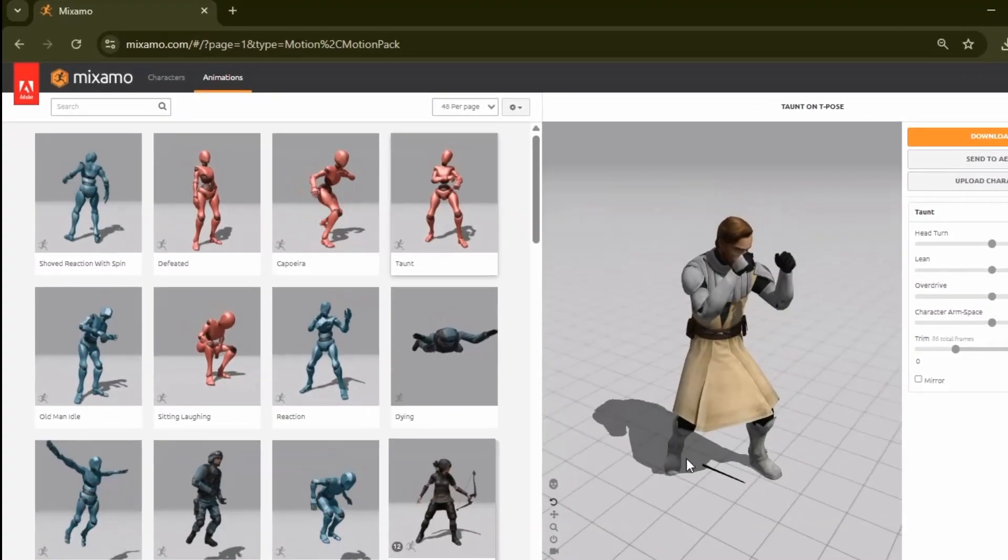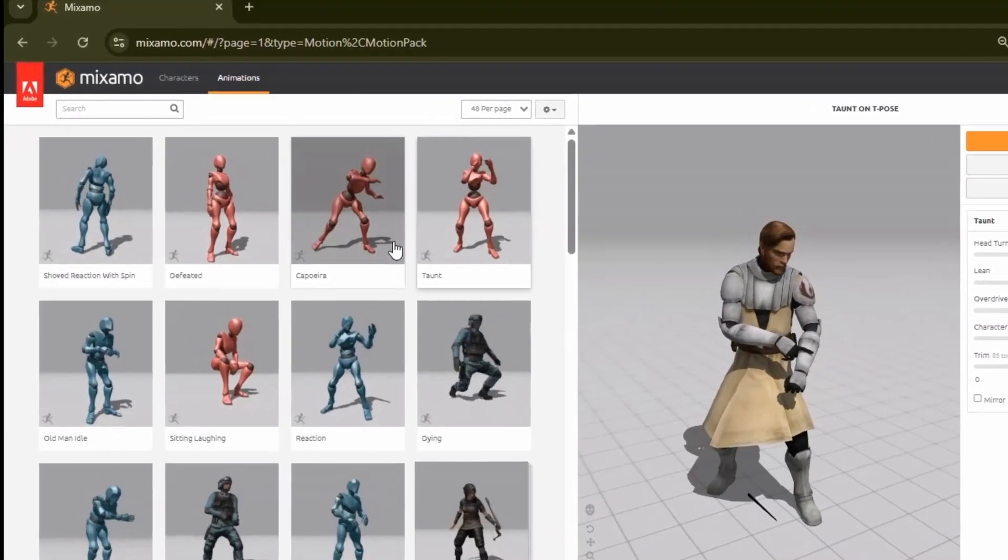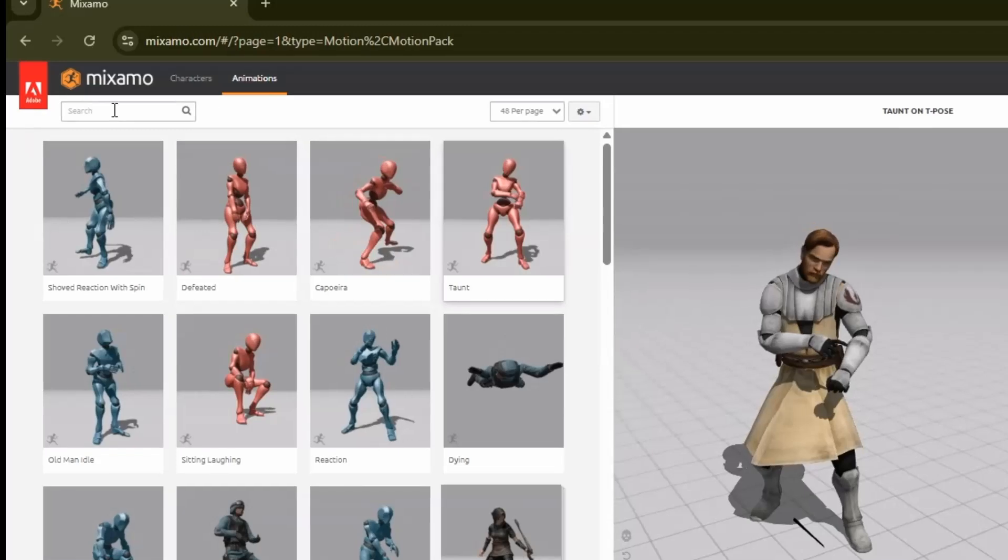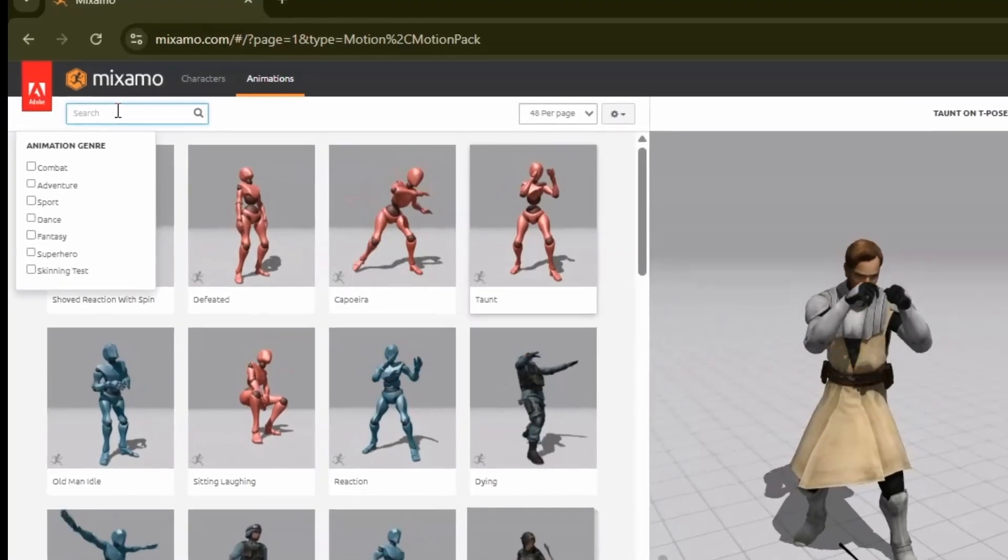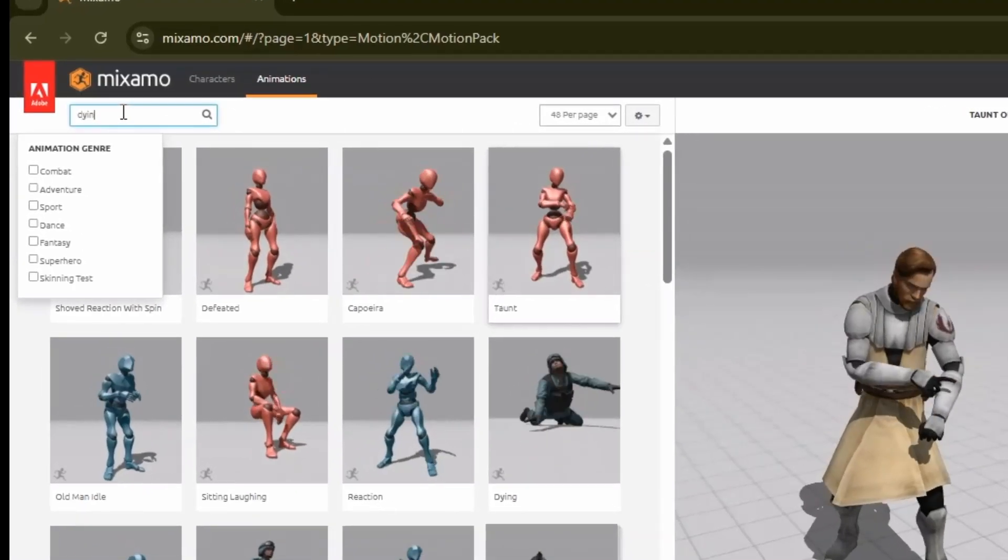Next I moved forward by typing the name of the animation type I want to apply to the model.